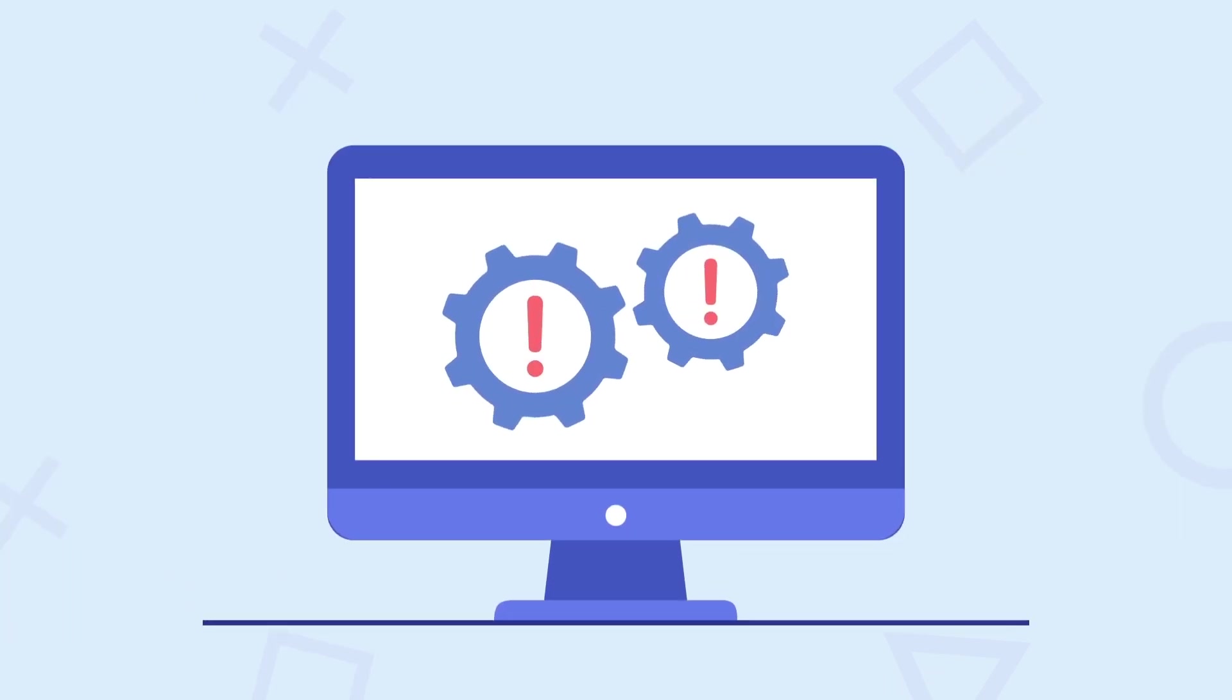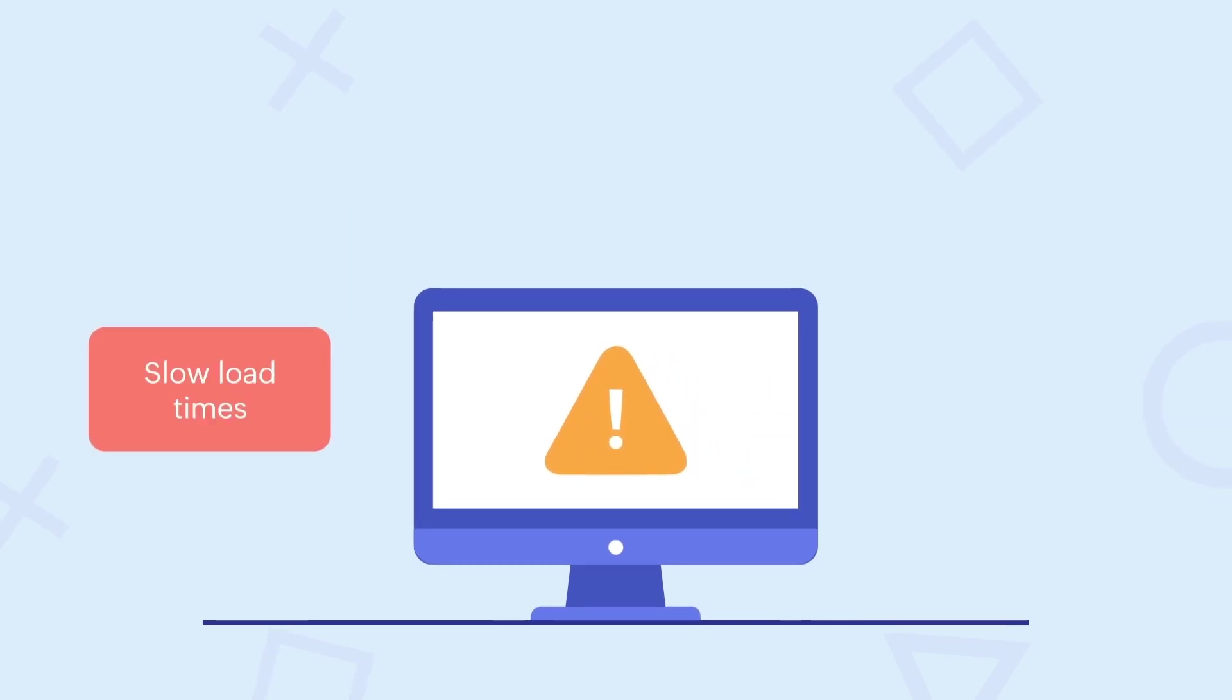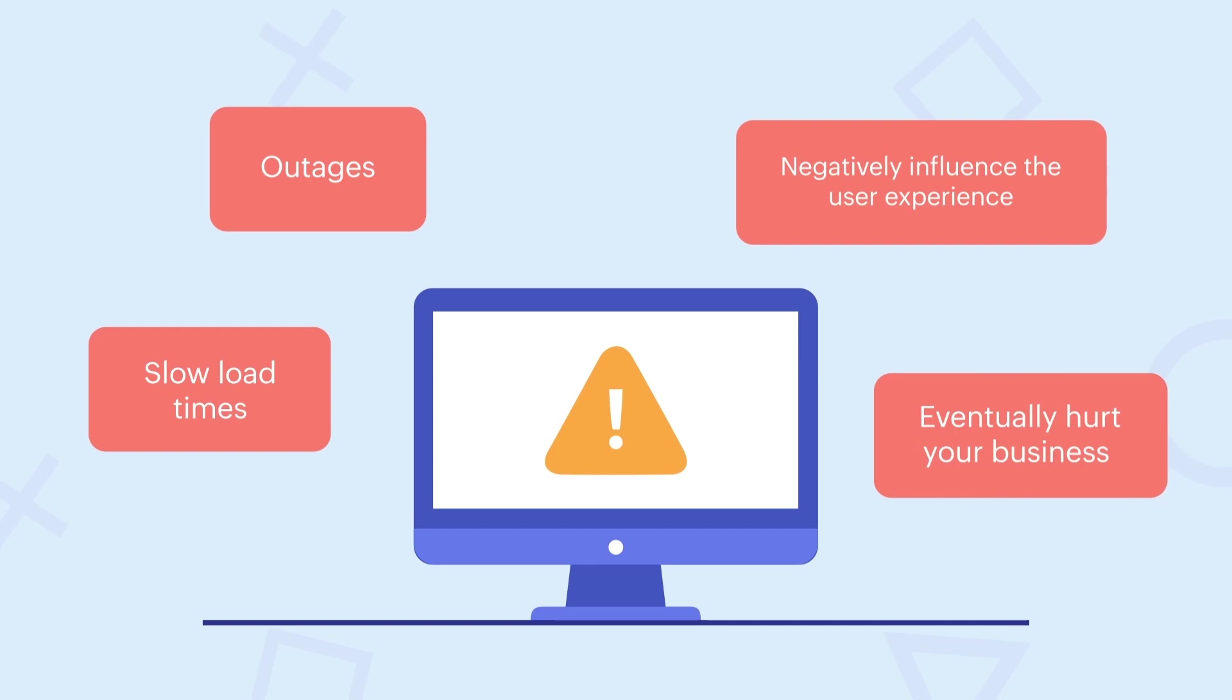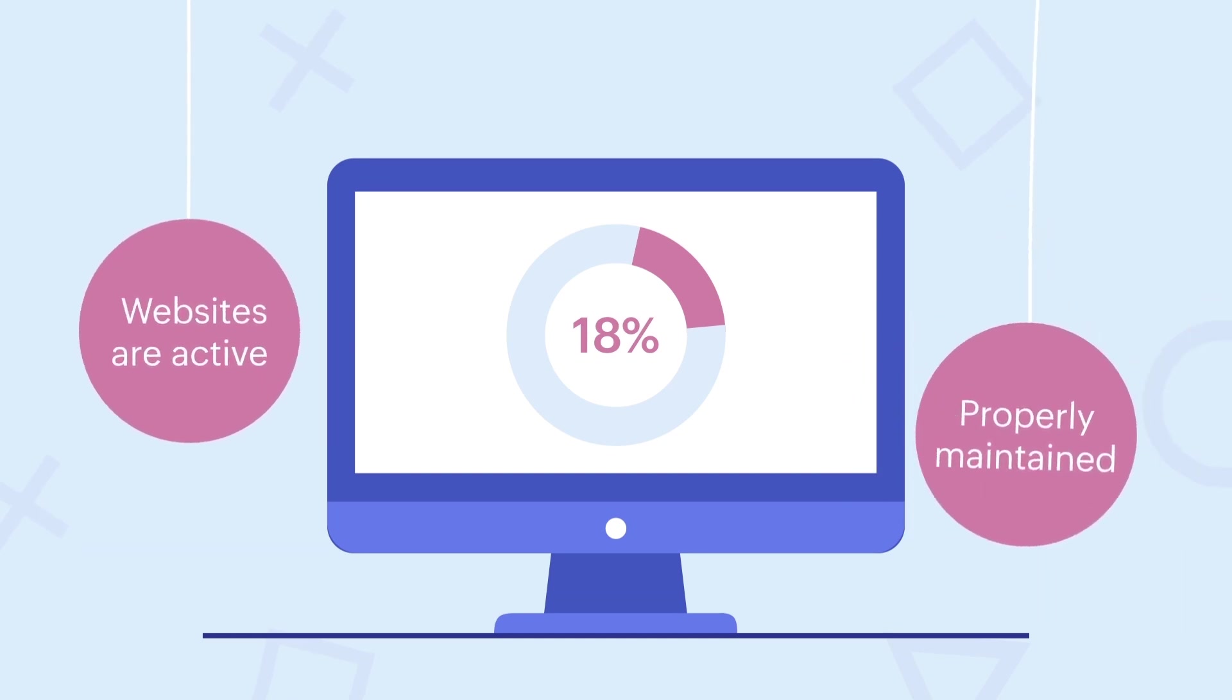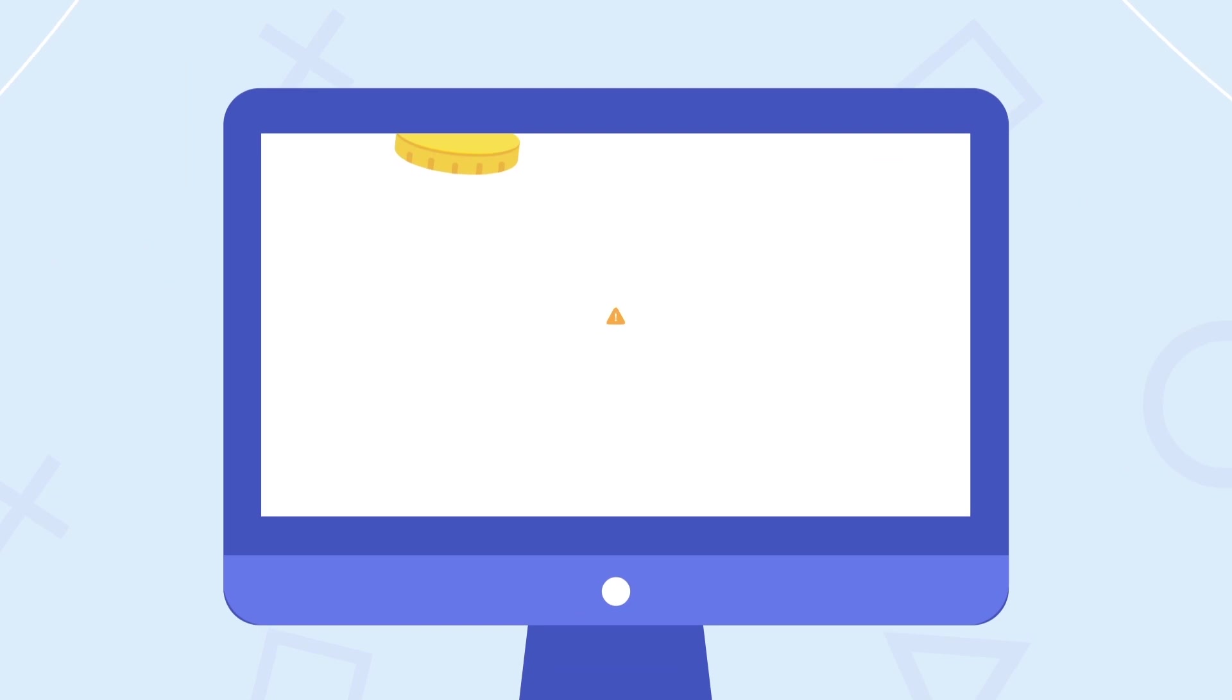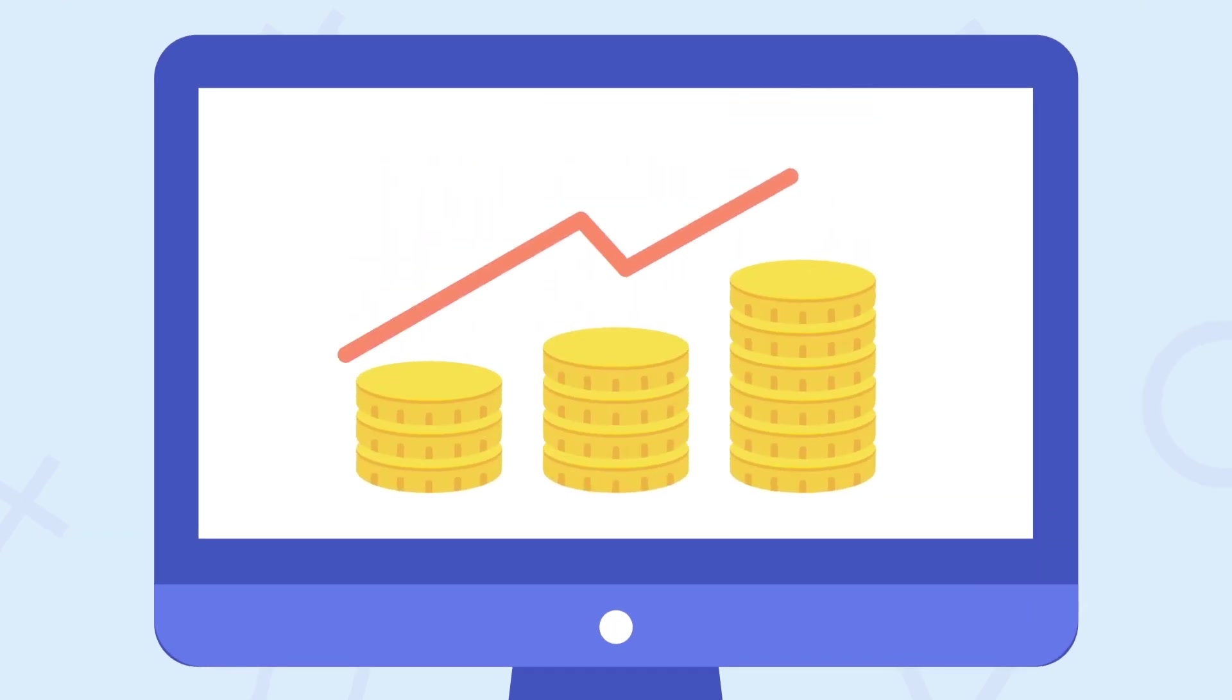Let's face it—websites are complex machines, and even the best ones can experience issues. Slow load times, outages, and other difficulties can negatively influence the user experience and eventually hurt your business. According to Forbes, only 18% of websites are active and properly maintained, which is alarming since under-optimized and slow websites can cost billions of dollars annually.